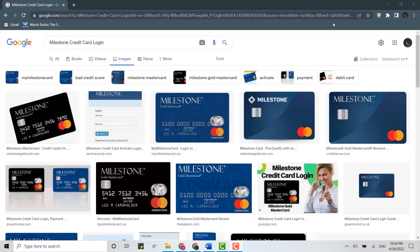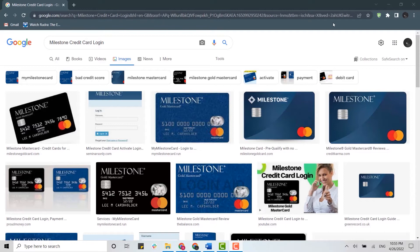Hello everyone, welcome back to the Login channel. Today for this video, I will be showing you how you can login into the Milestone credit card. Please watch the video till the very end and also click